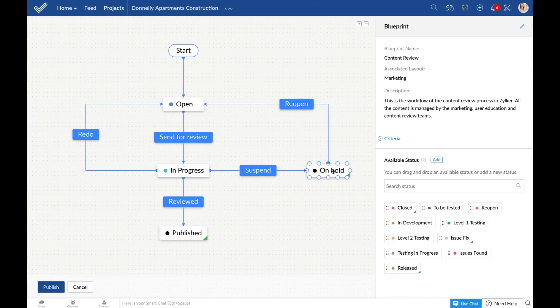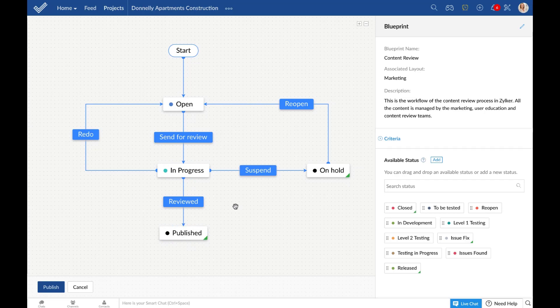A transition is the link between two statuses and describes the condition under which a status changes from one to the other. For example, once a draft has been submitted for review, the review team can either complete the review, suspend the document temporarily so that it's on hold, or send it back to be redone. So at this stage called in progress, these three transitions are possible: suspend, review, and redo.